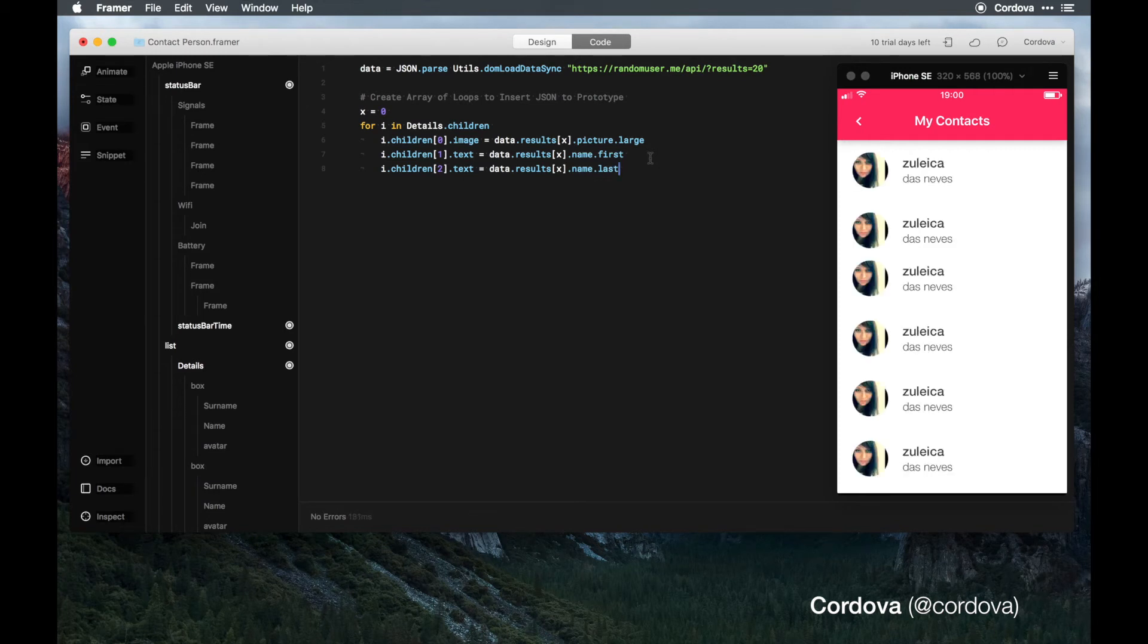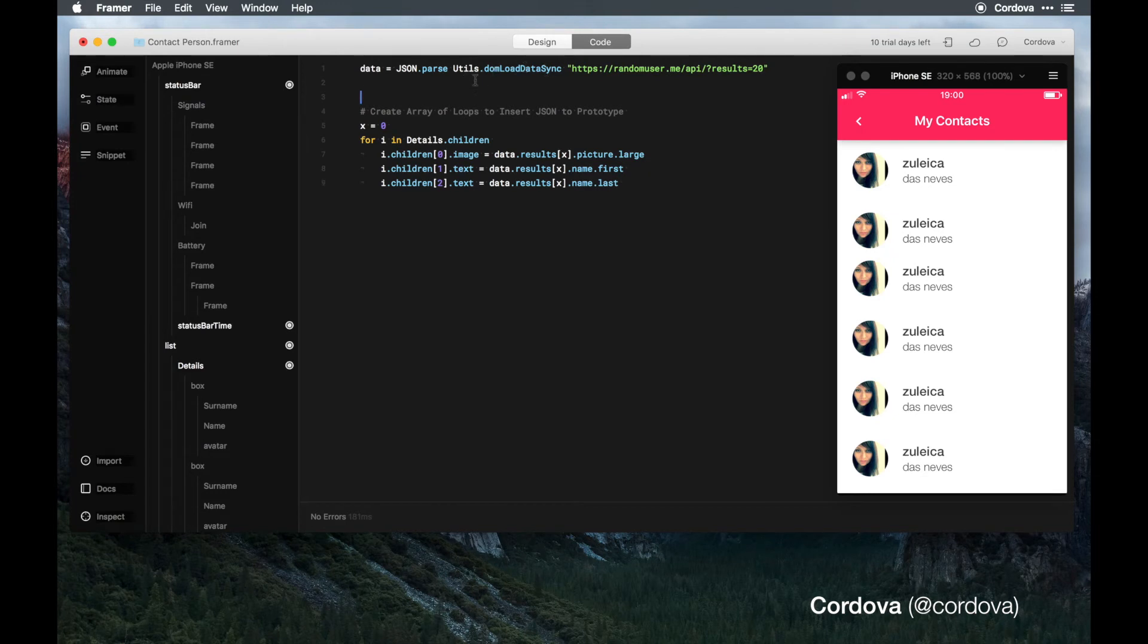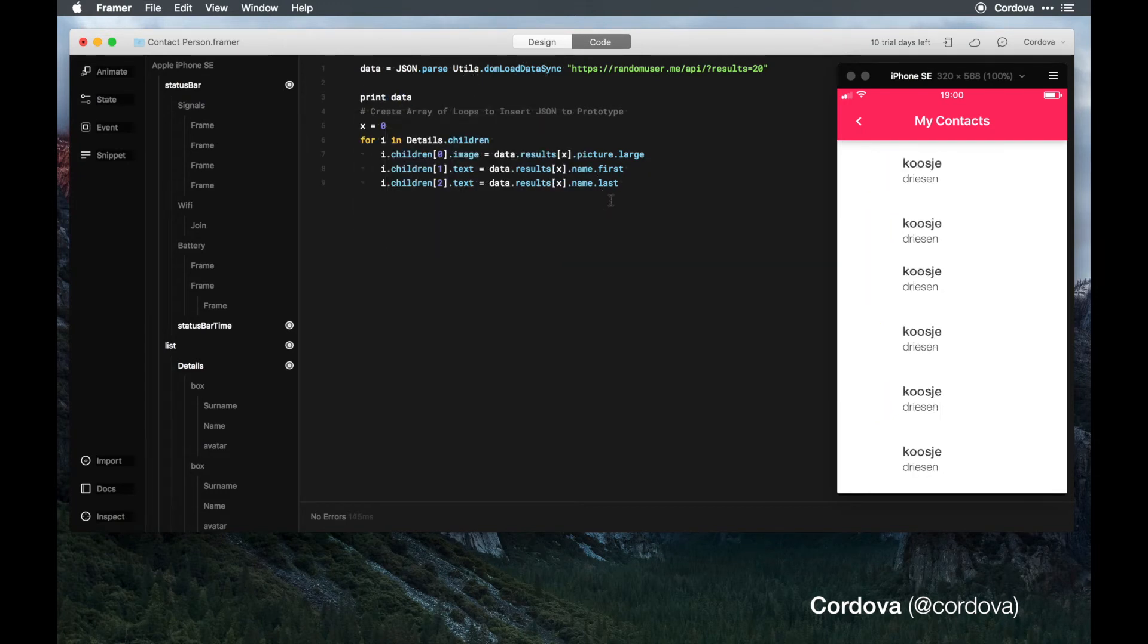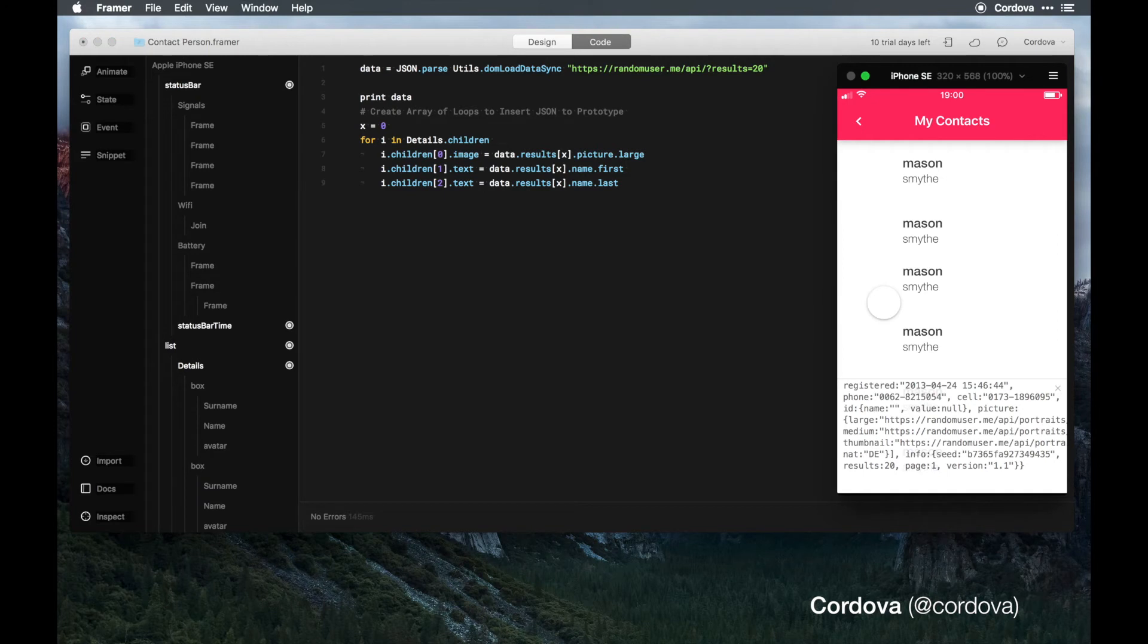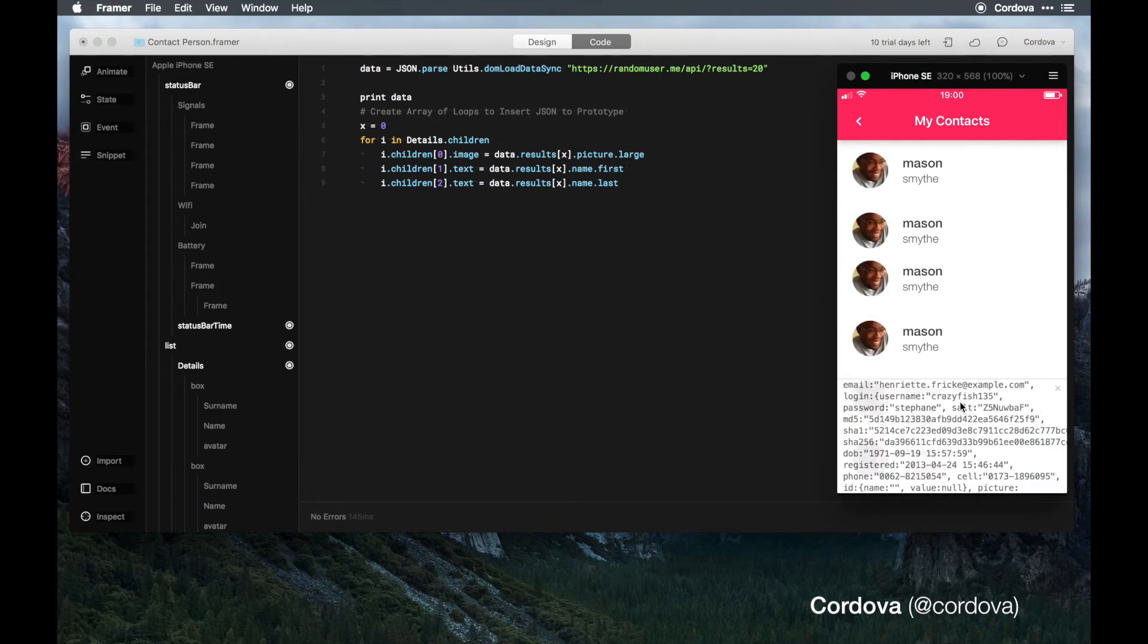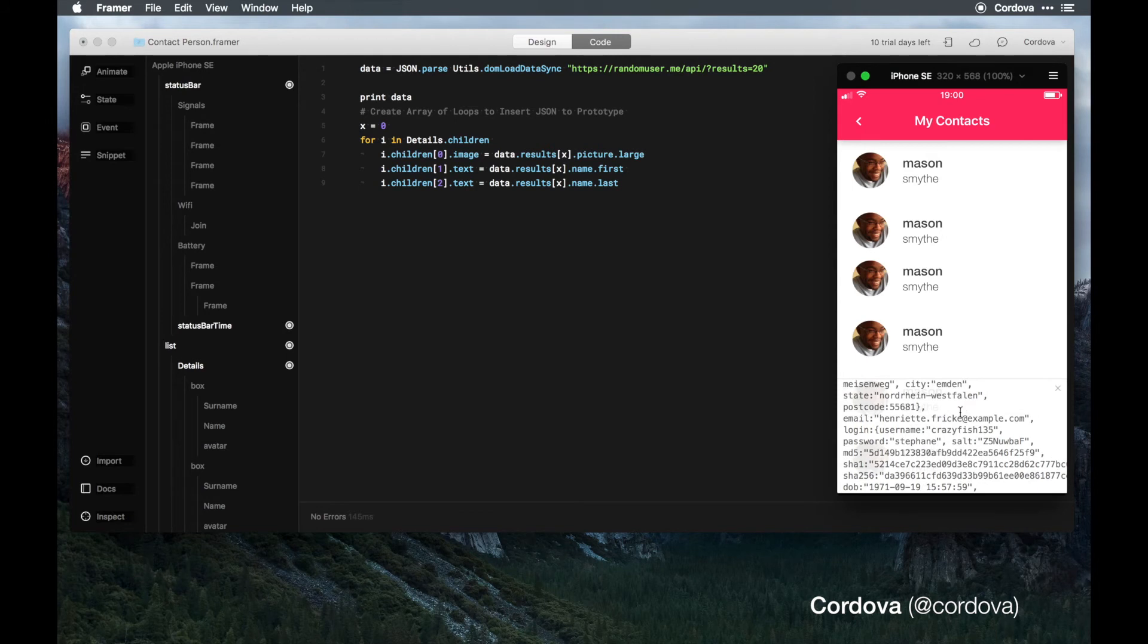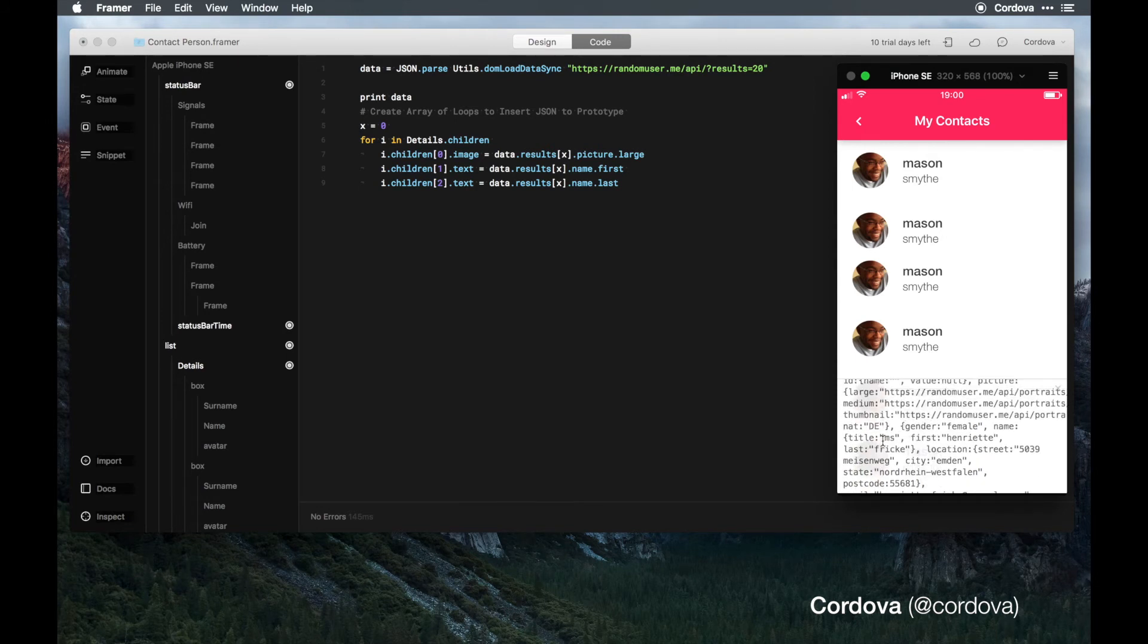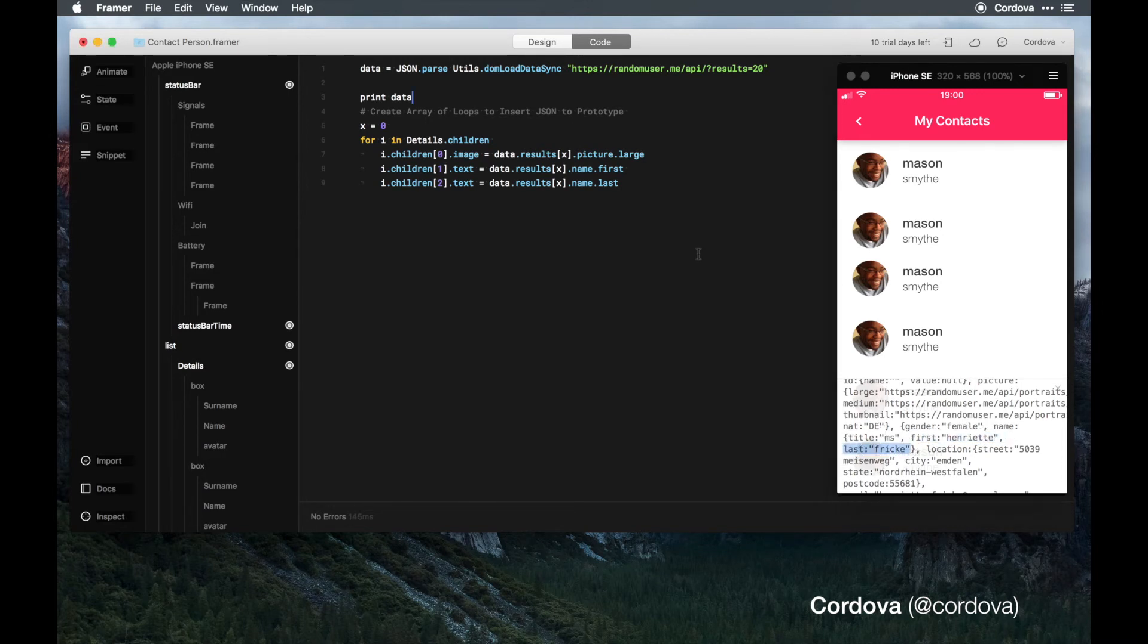If we print data here for better information, as you can see this data has the last name and the first name. For example, this is the first name, this is the last name.